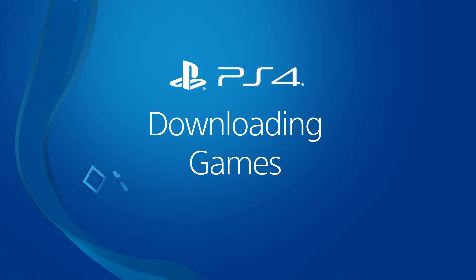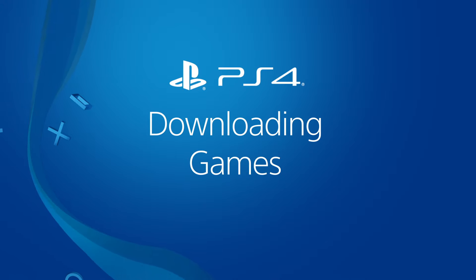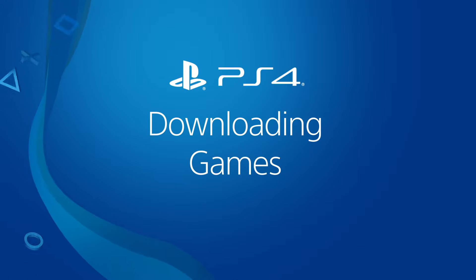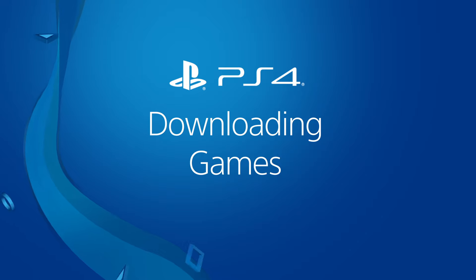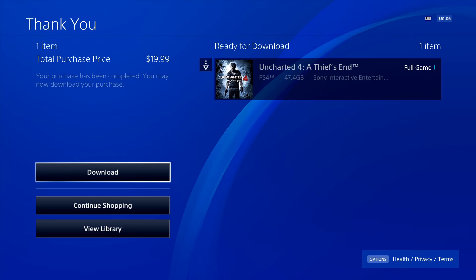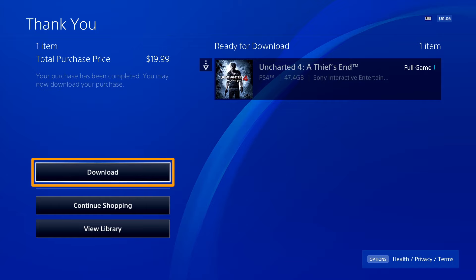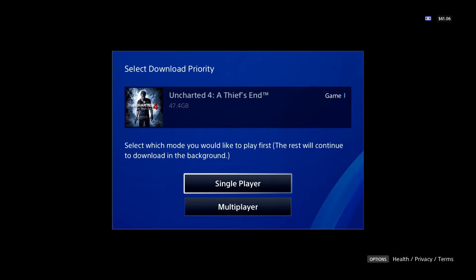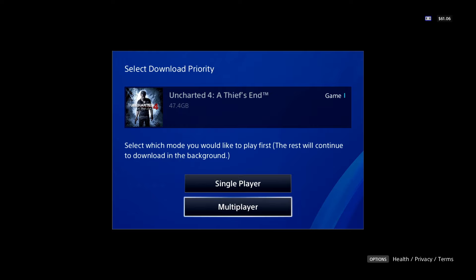In this video, you'll learn about downloading PlayStation Store content on a PlayStation 4 system. It's easy to download content from the PlayStation Store using the download button that displays after a purchase or after you've redeemed a code. If you're asked to choose the single-player or multiplayer portion of the game, select the one you want to play first.